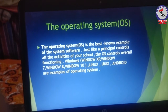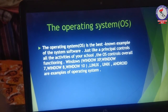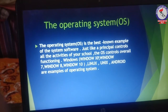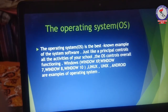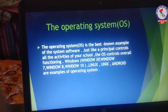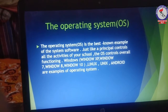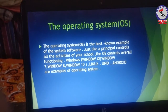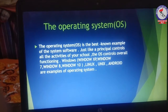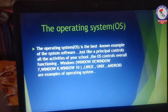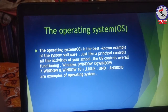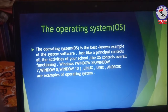Just like a principal controls all the activities of your school, similarly the operating system controls all the activities of the computer.